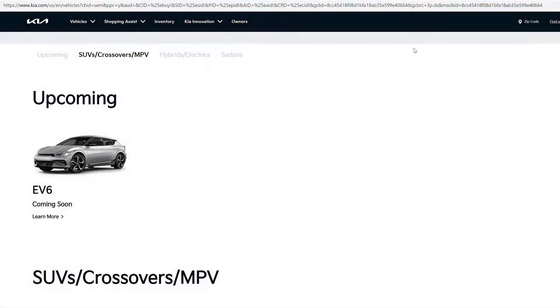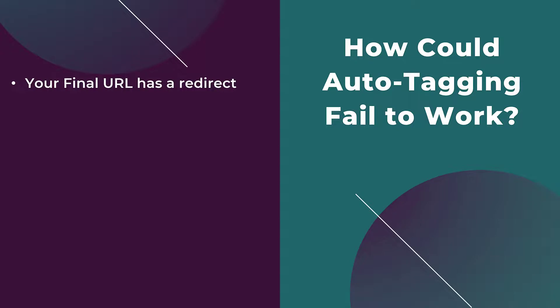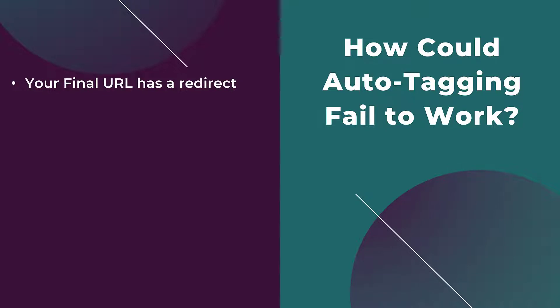Now I want to cover just a few examples of when auto-tagging could potentially not work within your account. The first reason is that if your final URL has an automatic redirect, let's say you use the main website for your final URL. Maybe it went through a redesign, URLs changed, redirects were put in place, but you didn't update the URL within your ad. If that URL redirects, Google or Microsoft will not carry on the tracking that we set up with auto-tagging to the new URL.